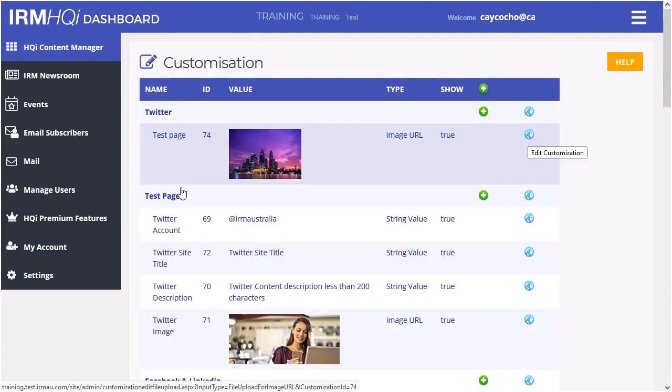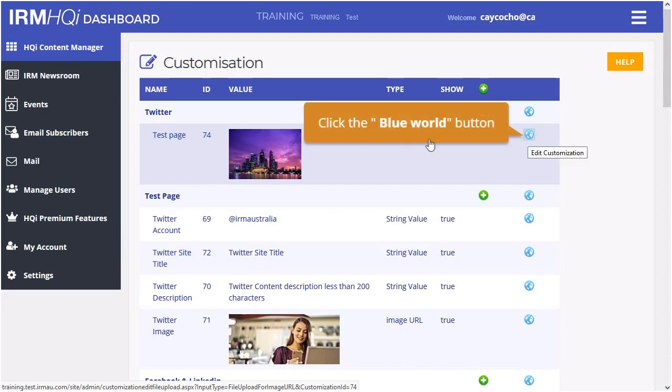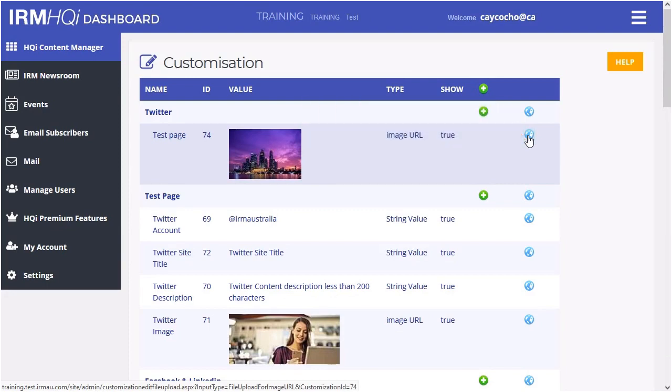From there, you'll see a list of all things on your home page. By clicking on the blue world icon next to the element you want to edit, you can change the image or text on that section.